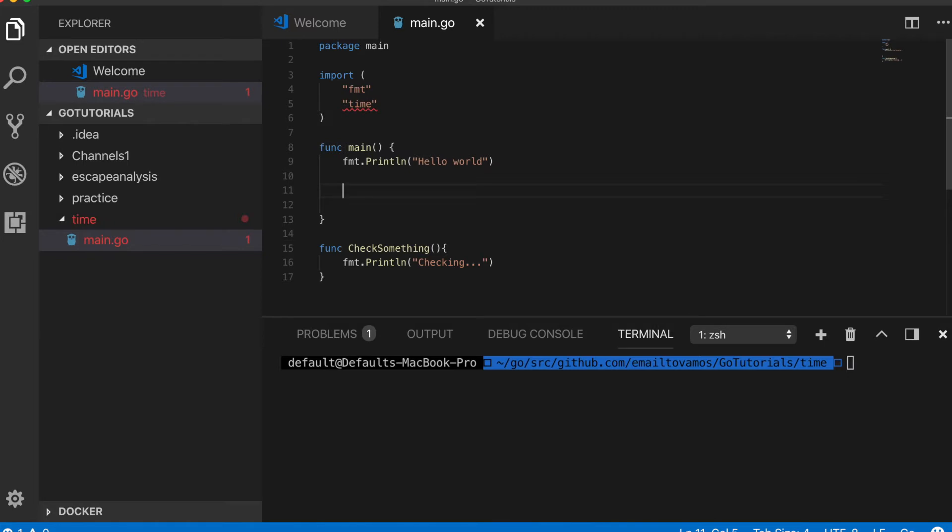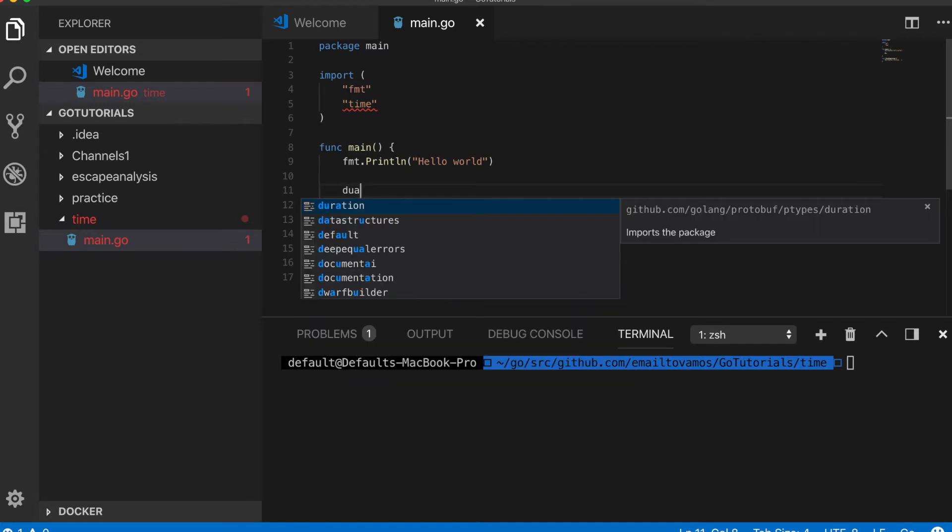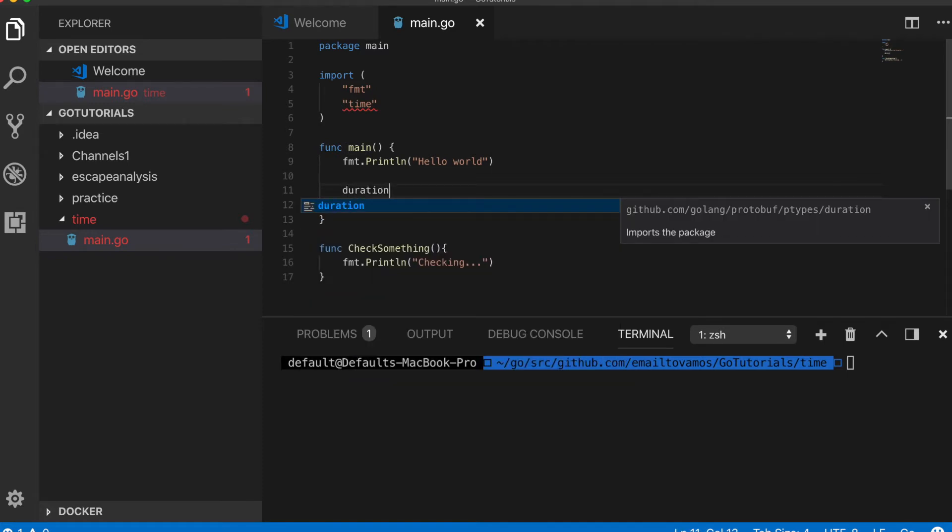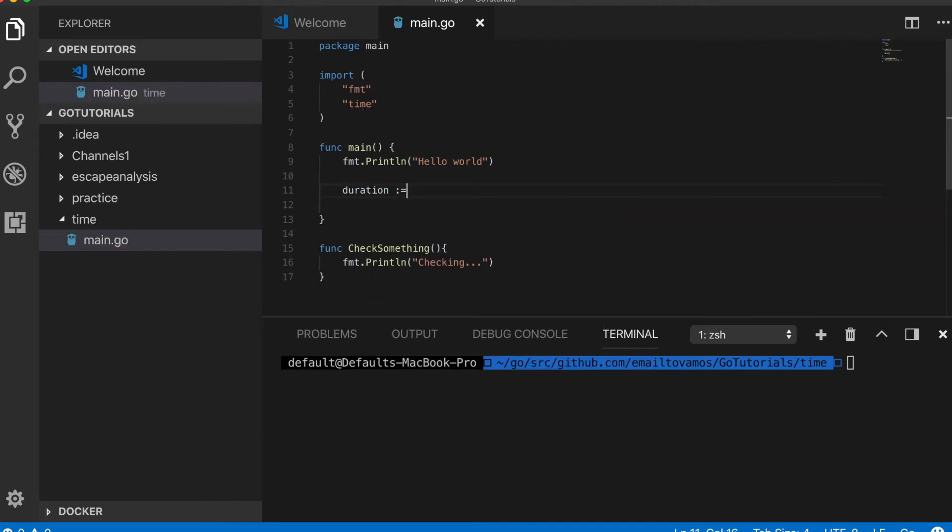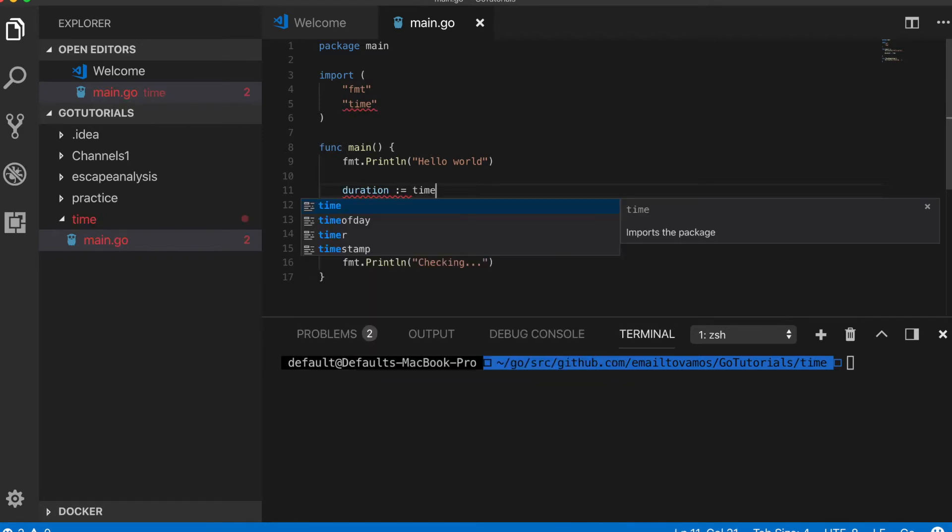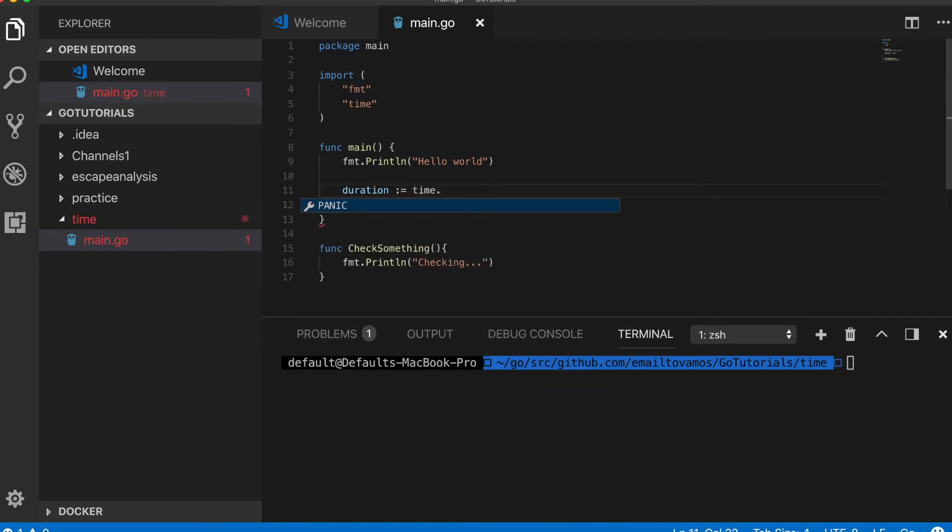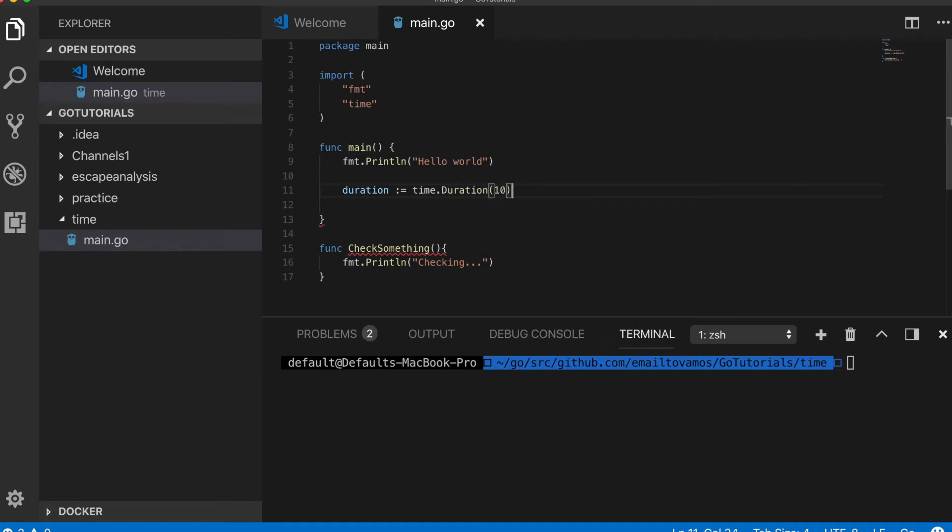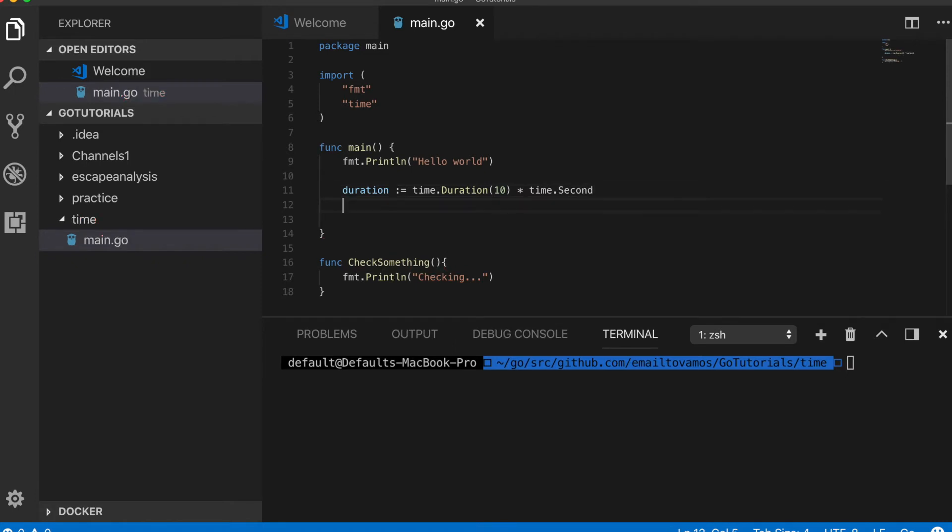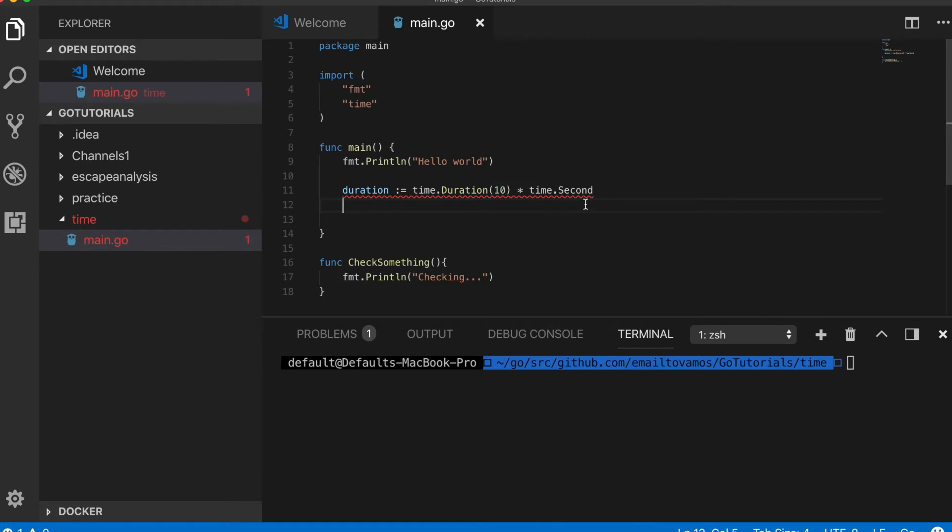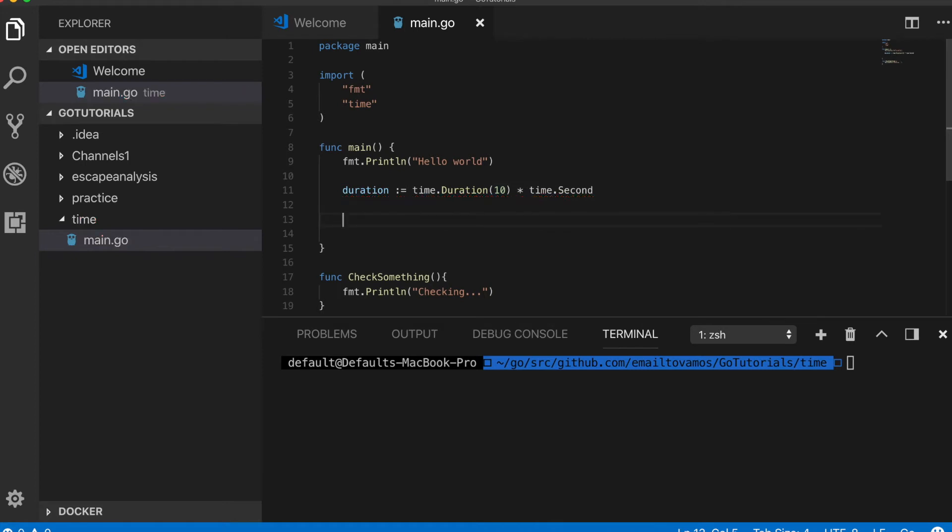First I will need to import time. Then let's say I need it to be checked at a regular interval of 10 seconds, so I can create a duration like this. So this duration is essentially 10 seconds.